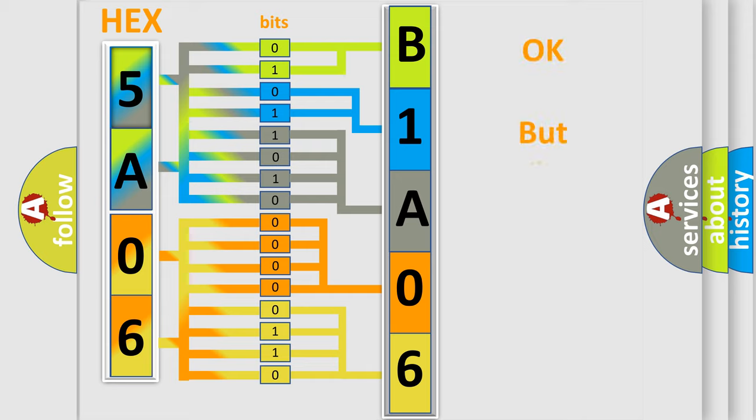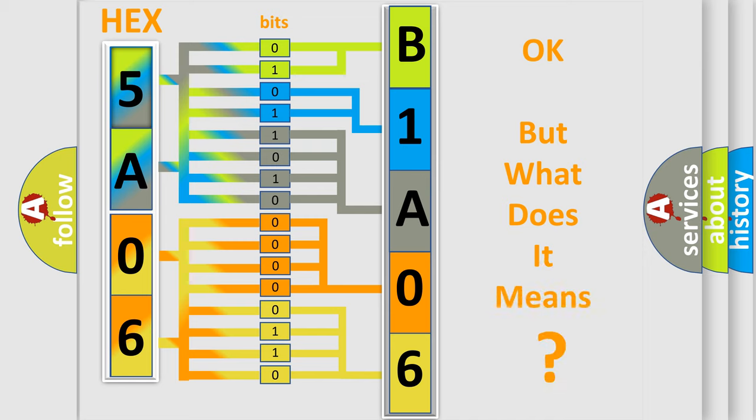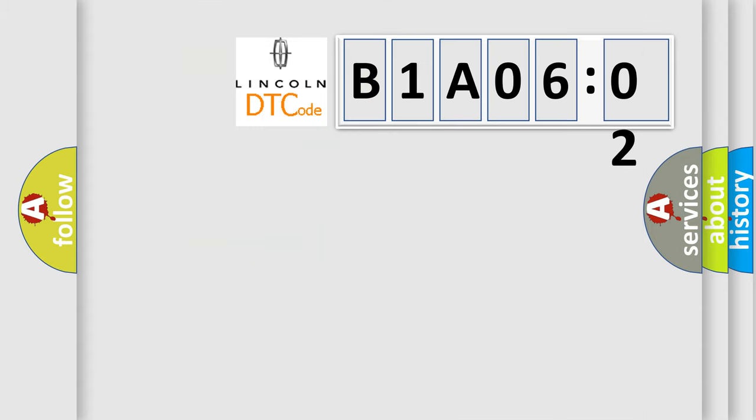We now know in what way the diagnostic tool translates the received information into a more comprehensible format. The number itself does not make sense to us if we cannot assign information about what it actually expresses. So, what does the diagnostic trouble code B1A0602 interpret specifically?